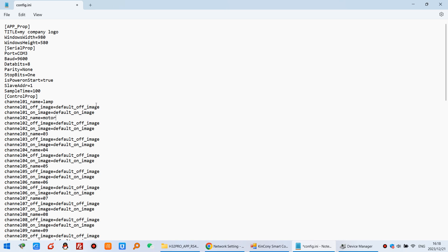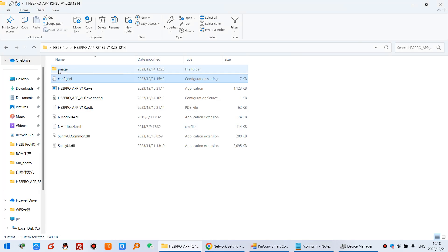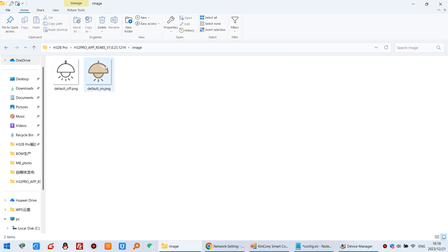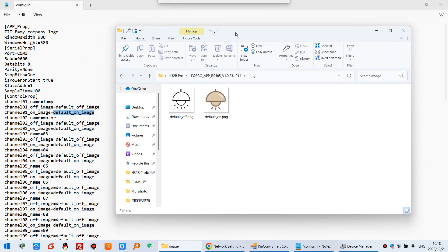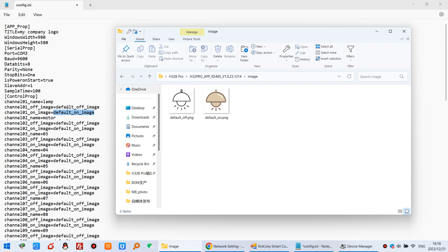And this is the icon image file which is off and which is on. Just we have showed here. Just use this name. You can see the default off and default on. So you can replace by yourself for this icon image.